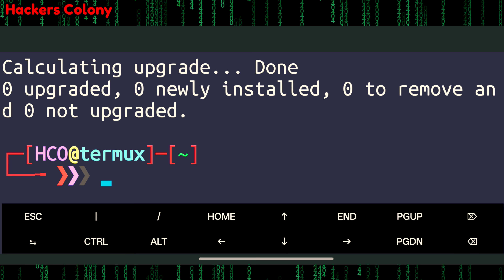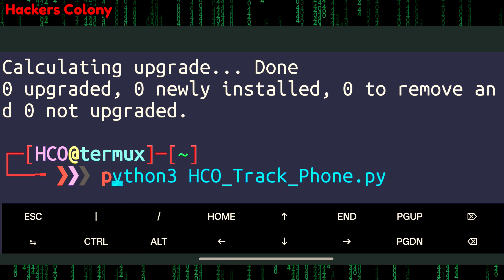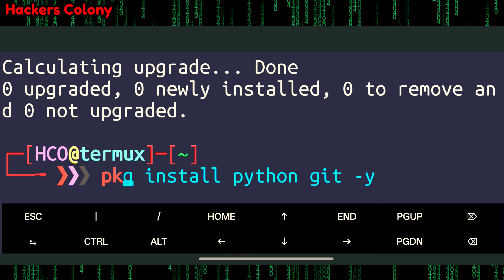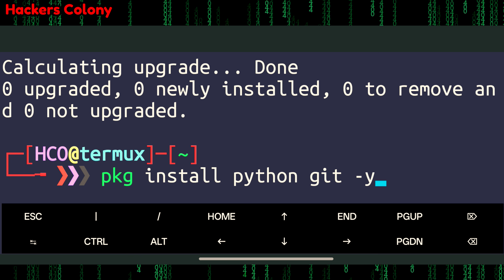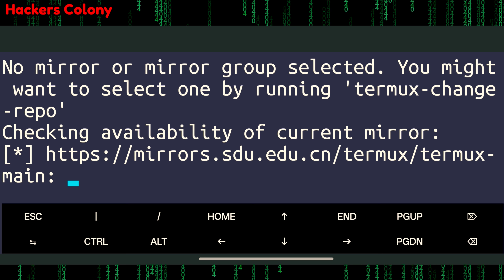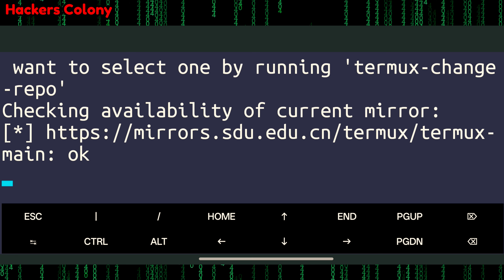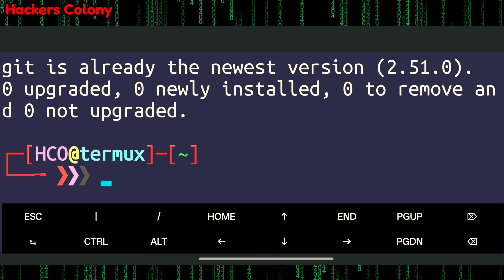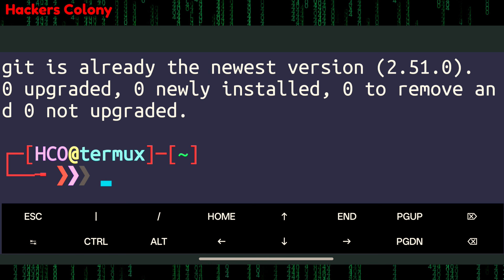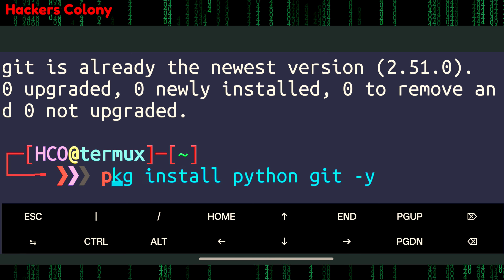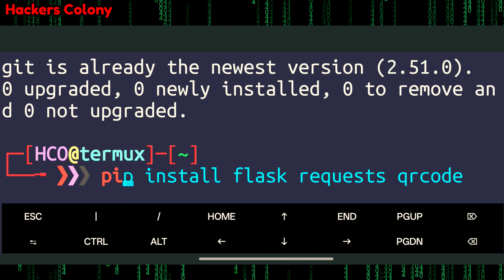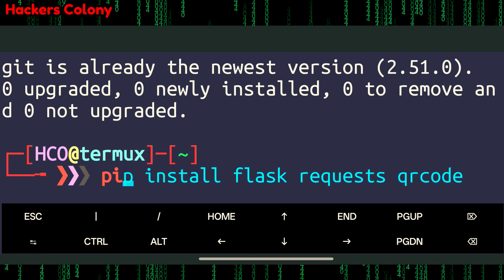The next command is 'pkg install python git -y' and hit Enter — this will install git and Python in your Termux. Then we'll install the required pip packages: type 'pip install flask requests qrcode' and hit Enter.